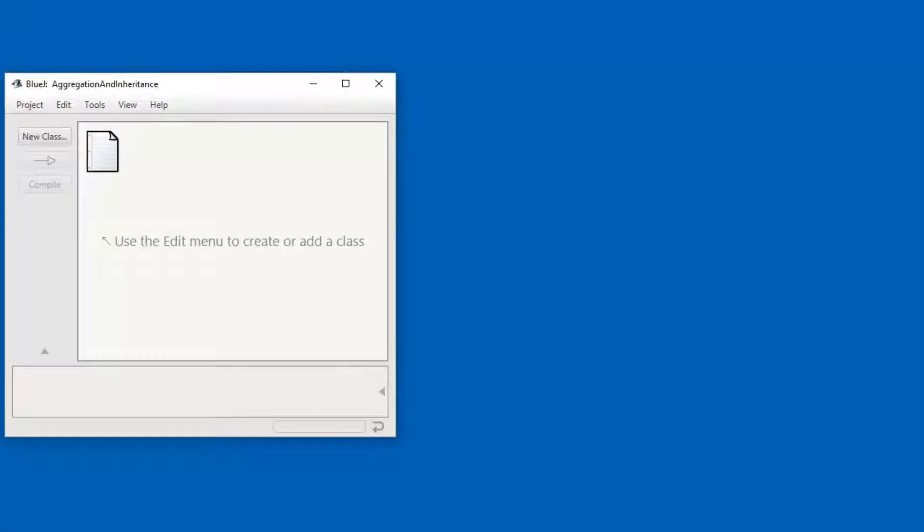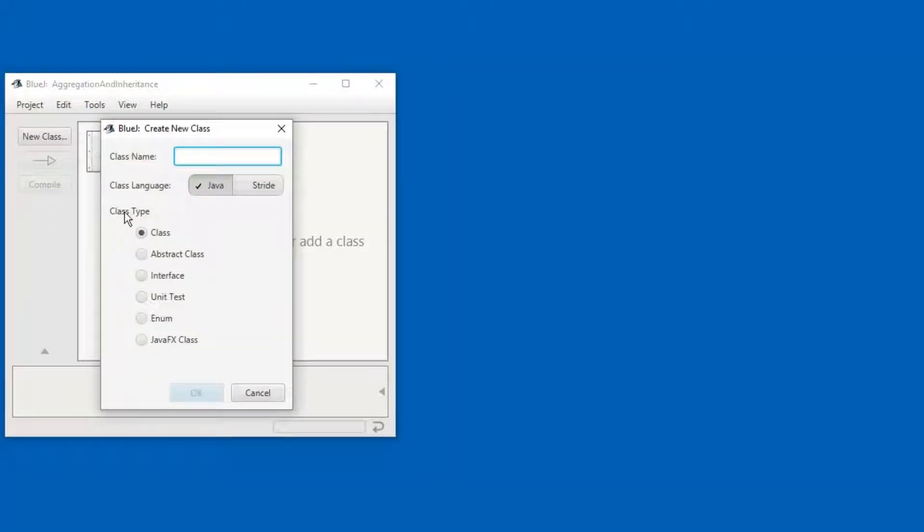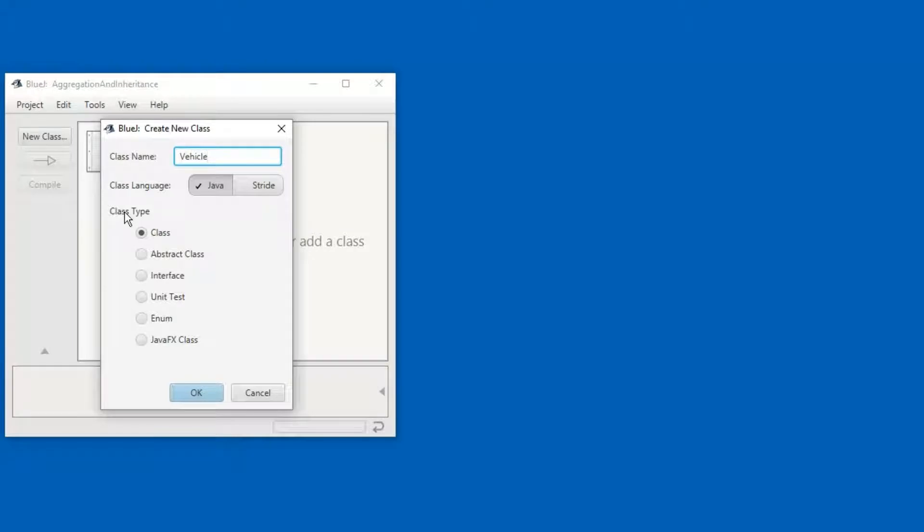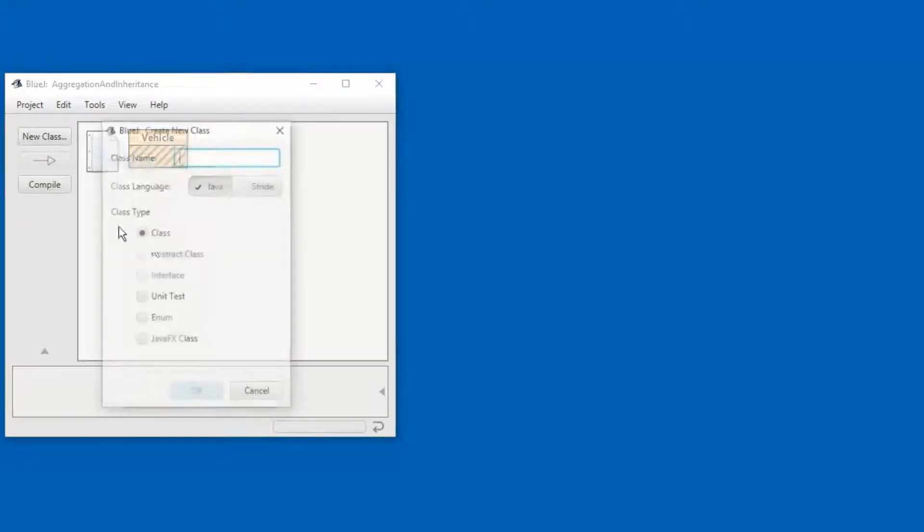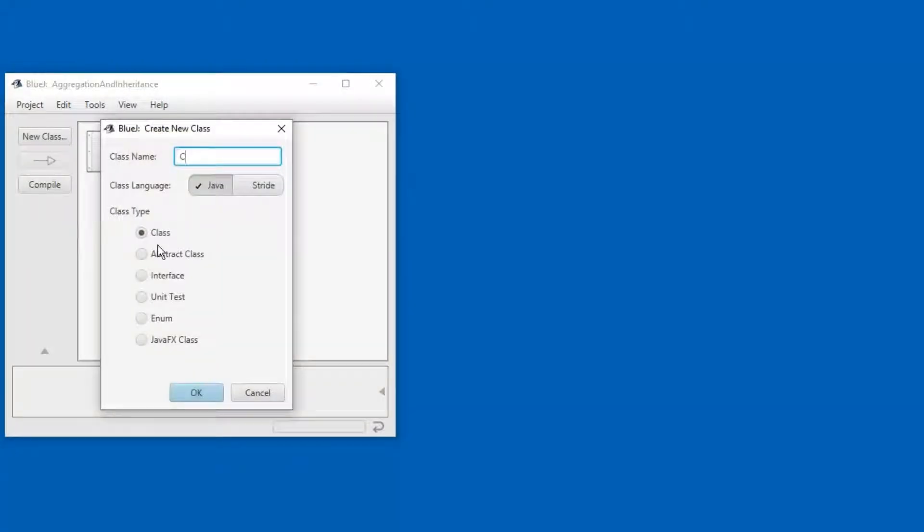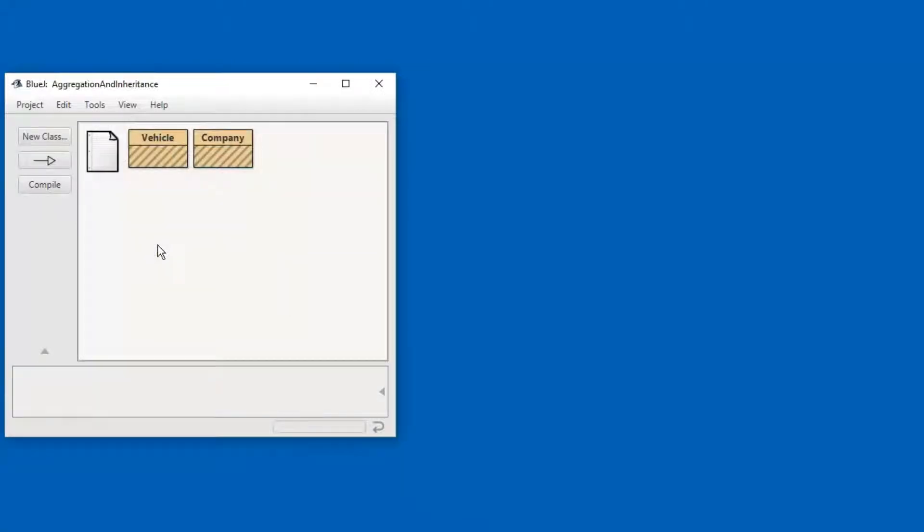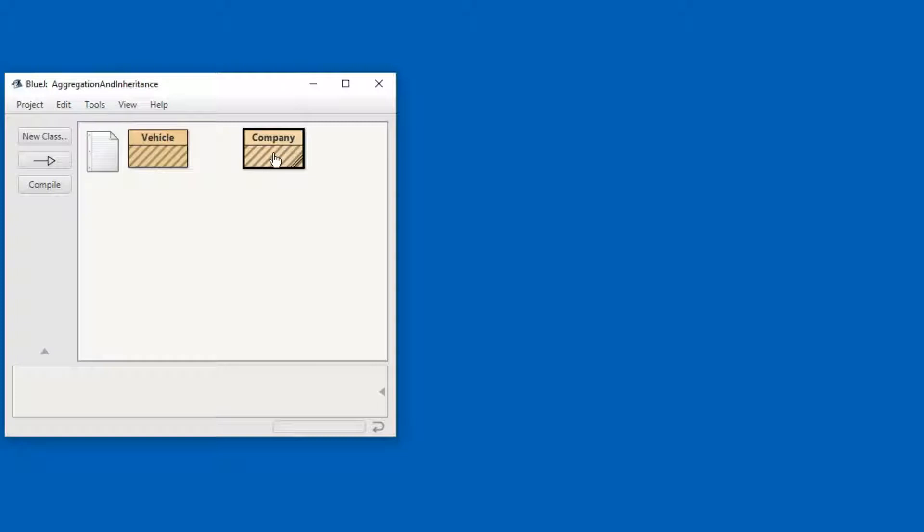I have started BlueJ and created a new project. In this project, I'm going to create two classes, Vehicle and Company, and what I would like to express in the code is that a vehicle has a manufacturer, which is a company.